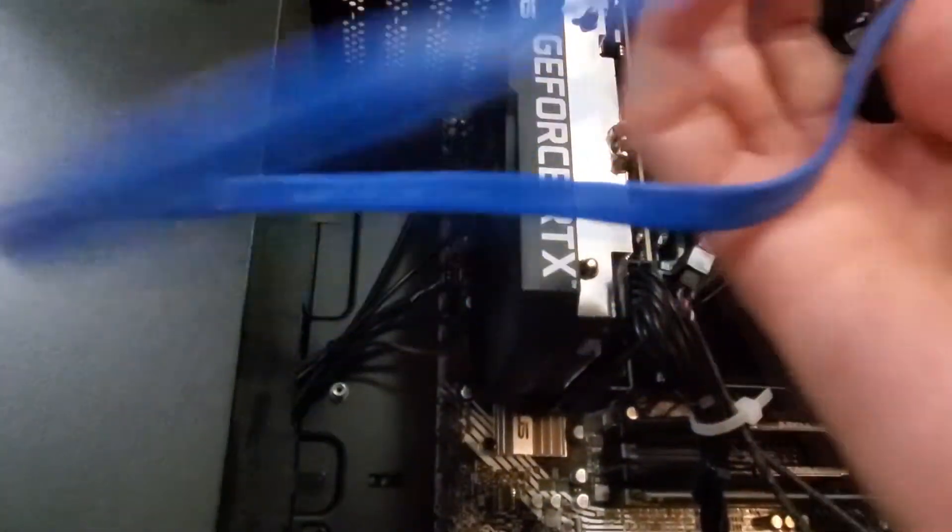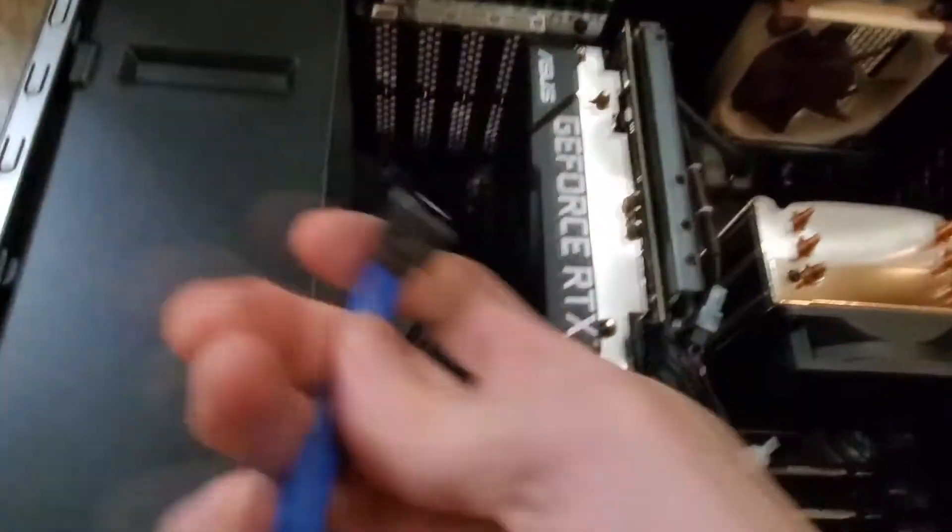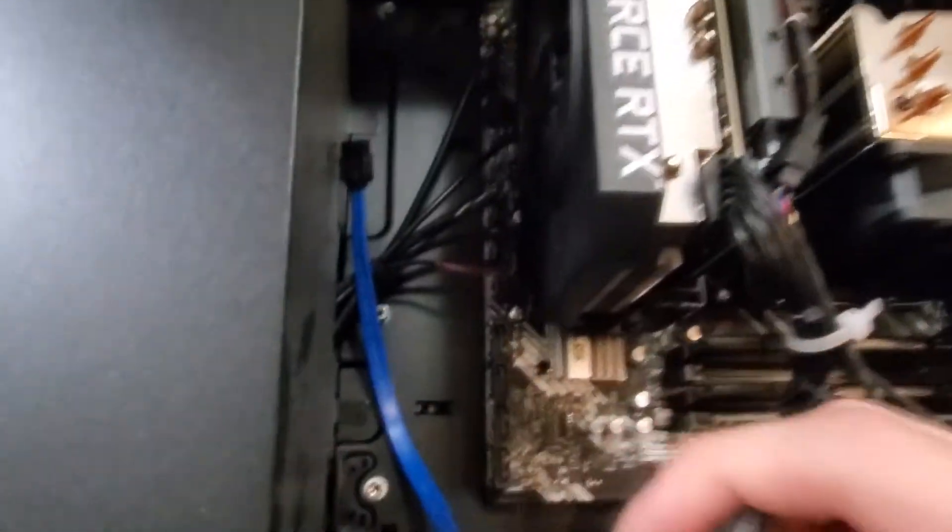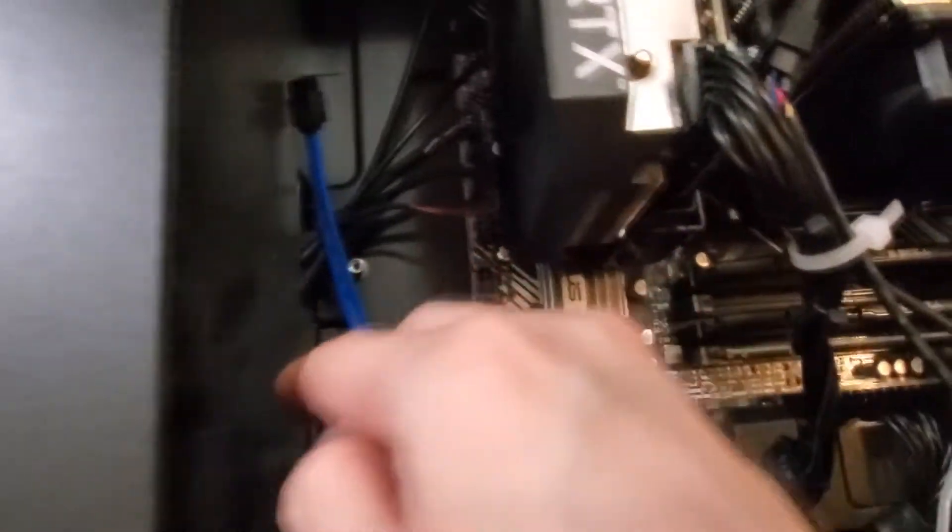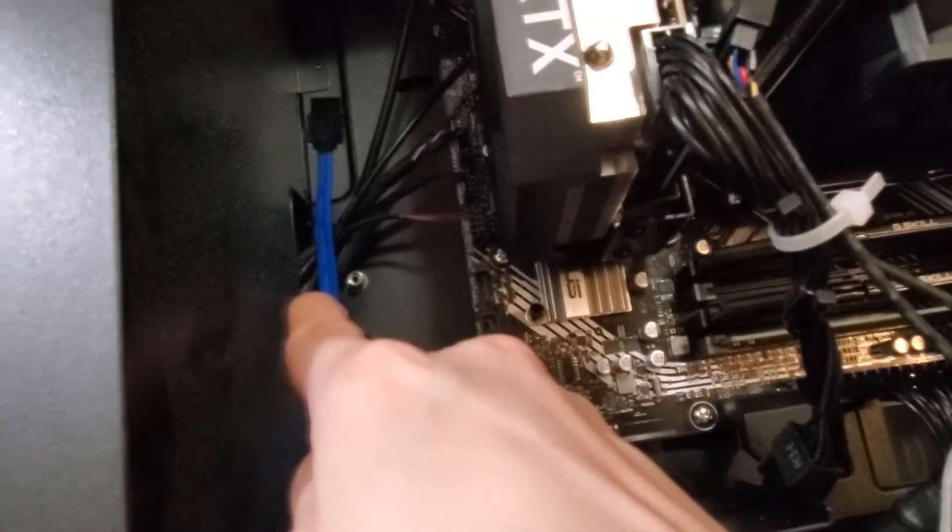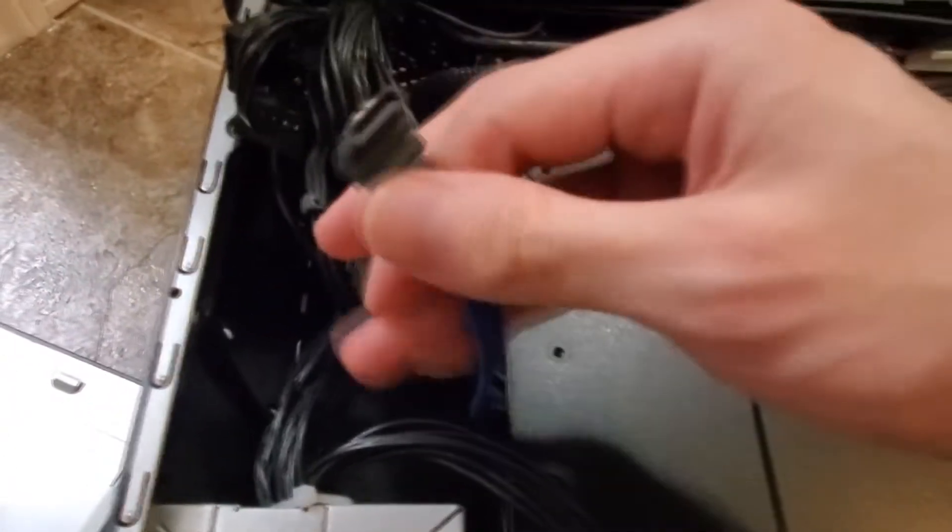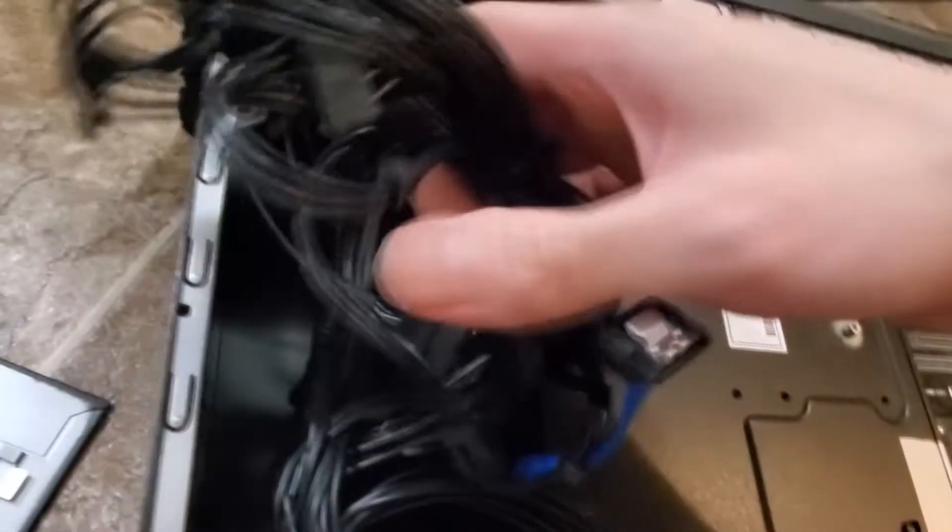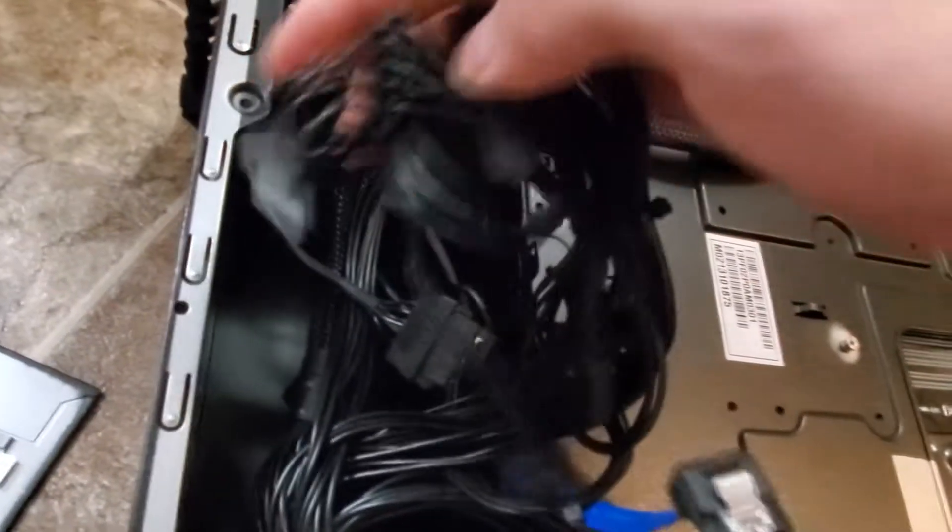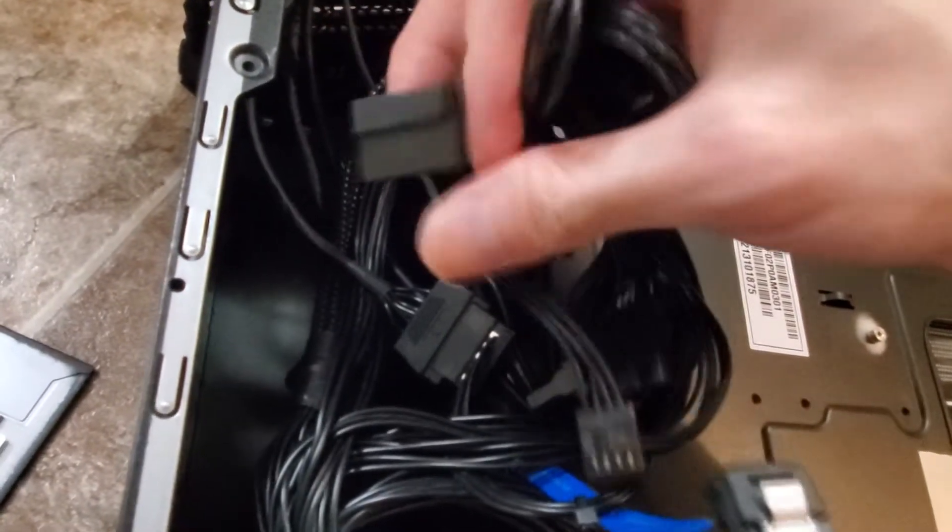So yeah, it goes there and then there's a hole down there that you want to put it in. So I'll be right back. Alright, so as you can see the SATA cable is connected and I threaded it through. Now here is the bundle of wires that is in the back. Now as you can see, there's your SATA power right here, so I'm going to hook it onto this one right here.